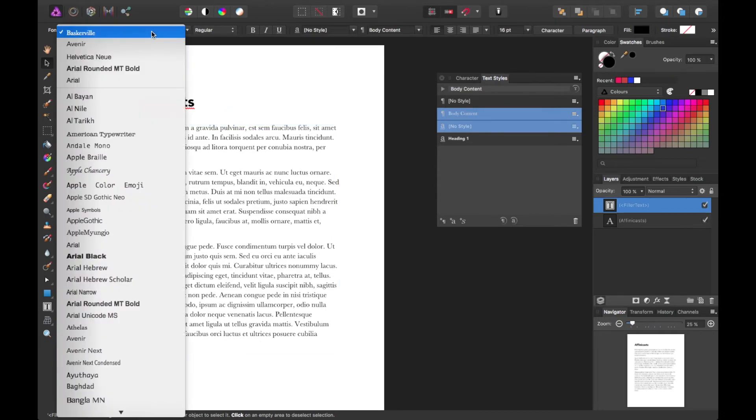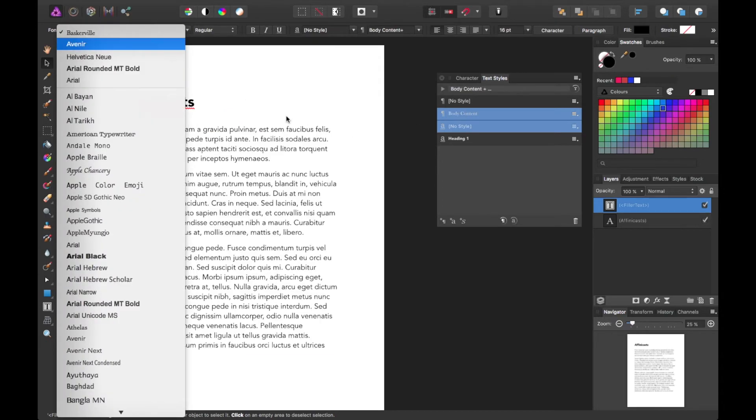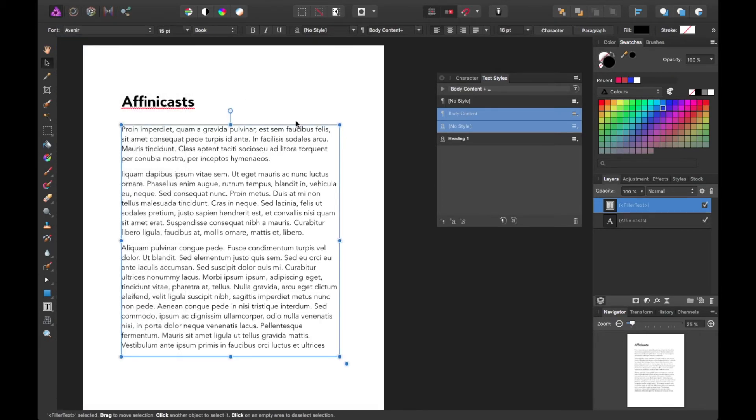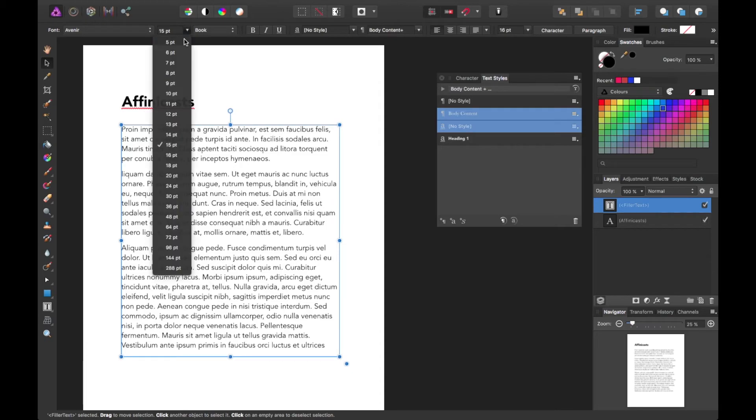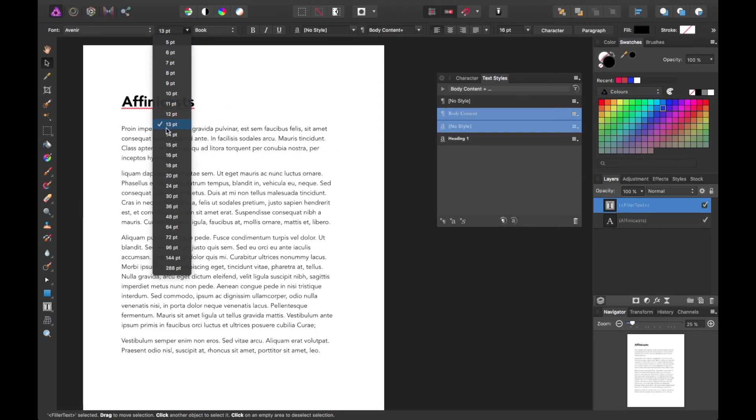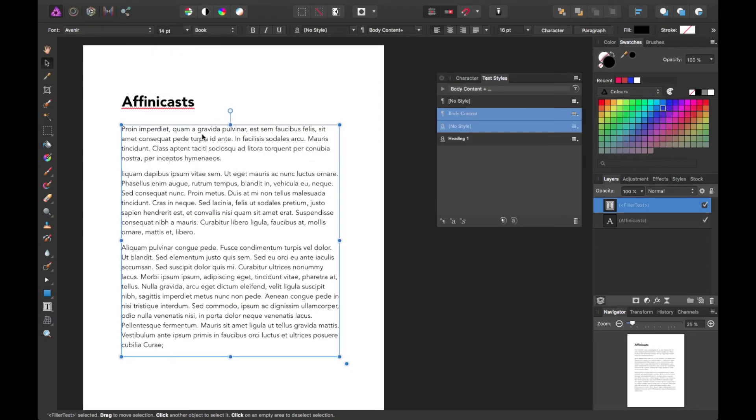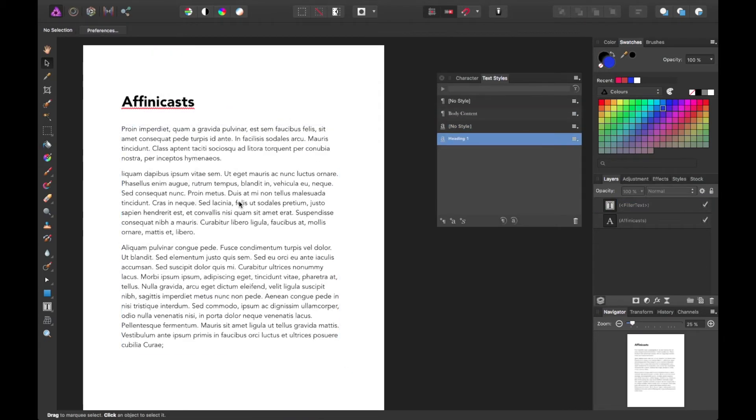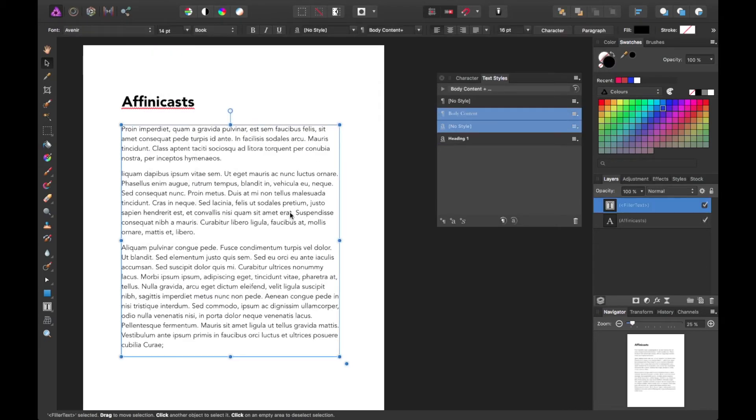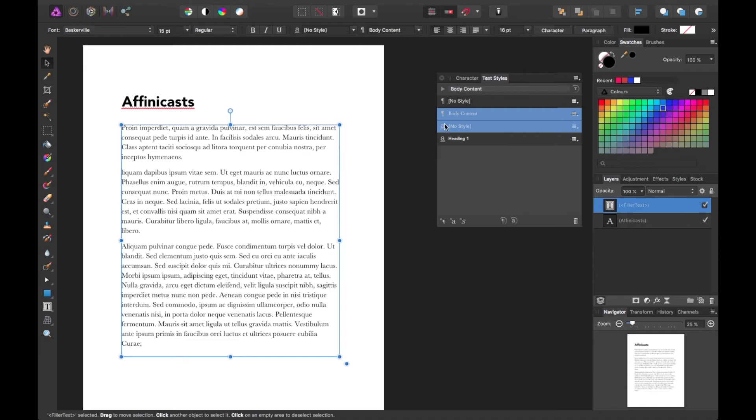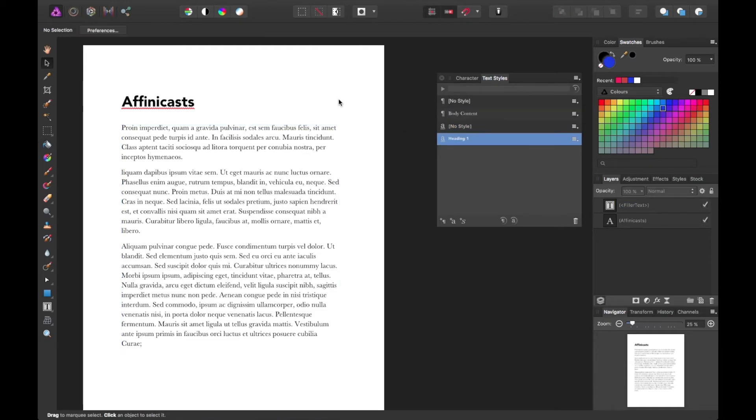Say somewhere along the way, we, for some reason, changed that font just to see what it looked like. Maybe adjust the size went with a sans serif type of font. Maybe we decide or someone decides they don't like that. So we're back to where we started with our body content.